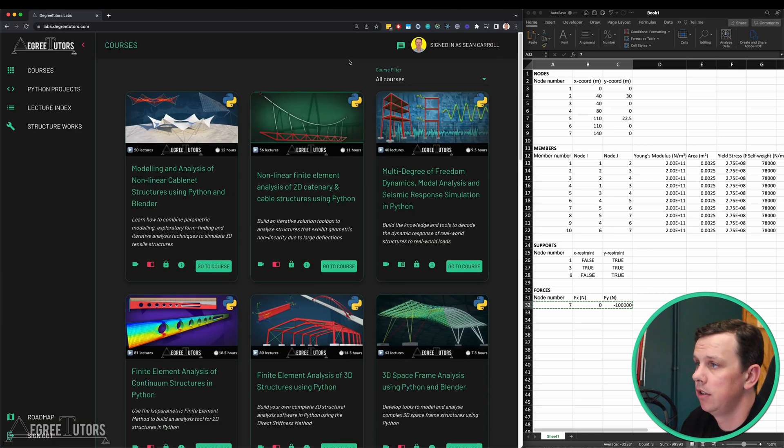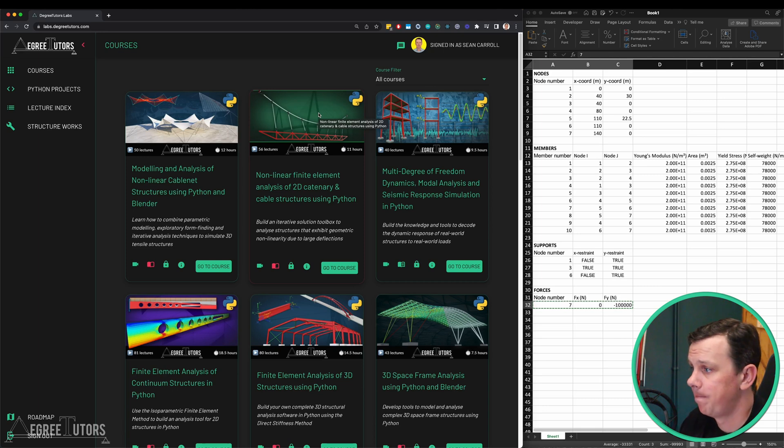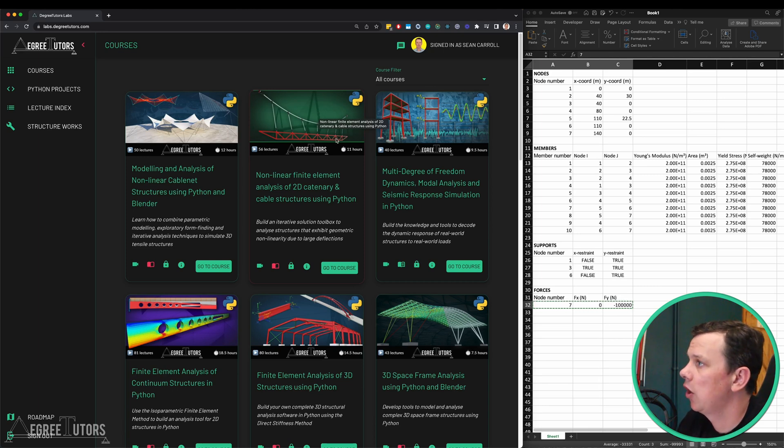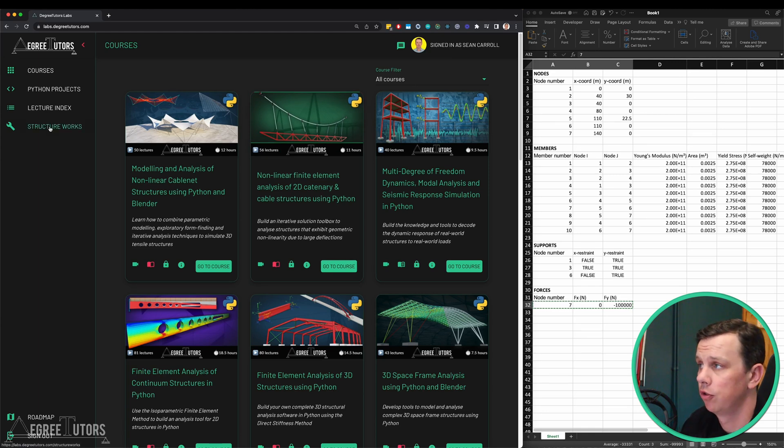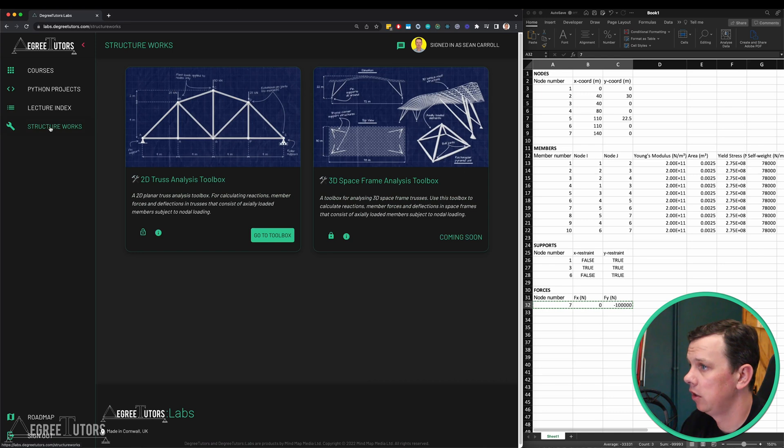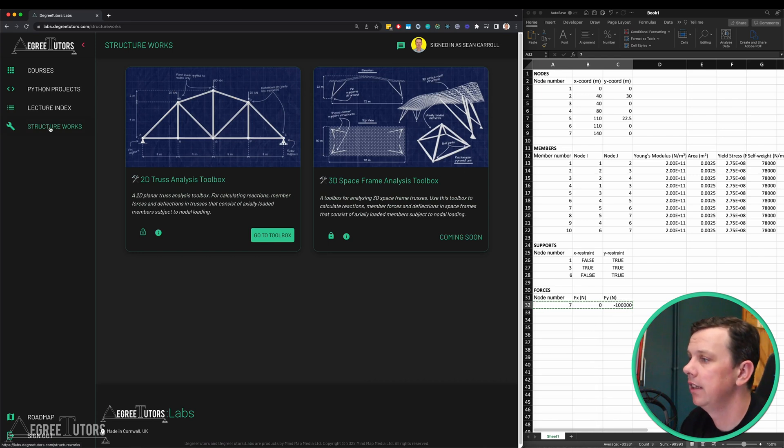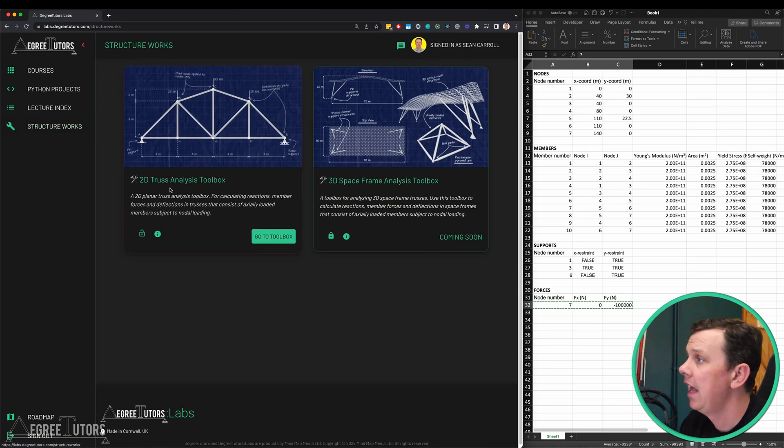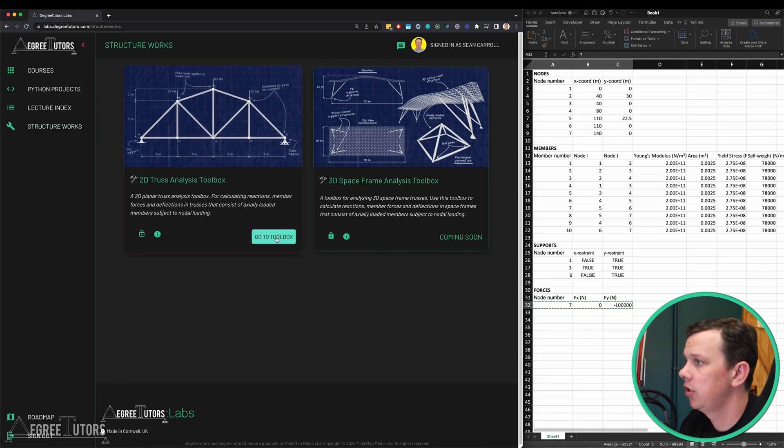I'll just click on labs here and that takes us over to the degree tutors labs platform which is where all of the member content lives. Within this platform here we can go and click on structure works in the left hand menu. Structure works is what I'm calling all of the analysis tools that will live here.